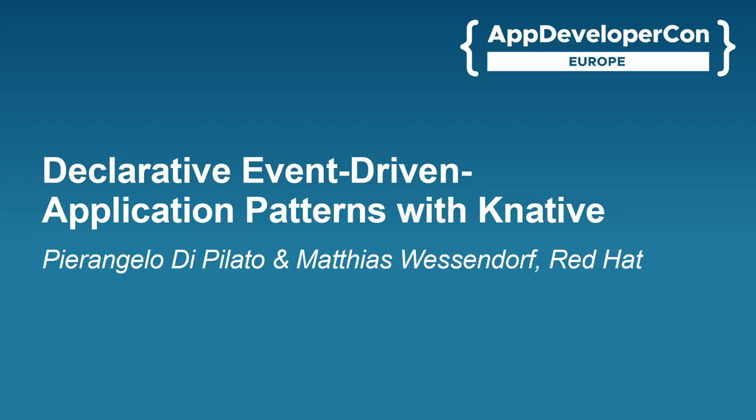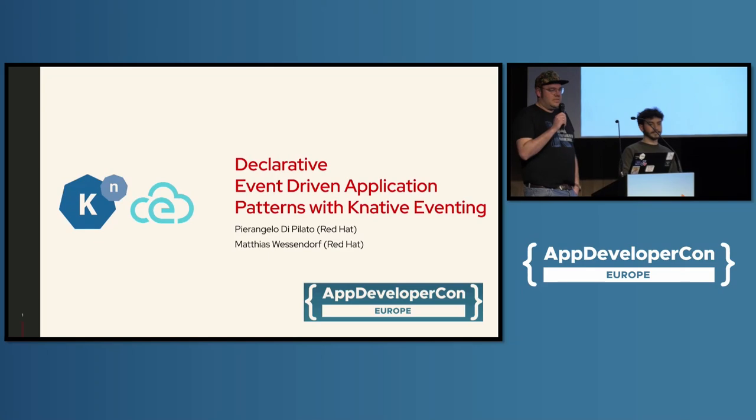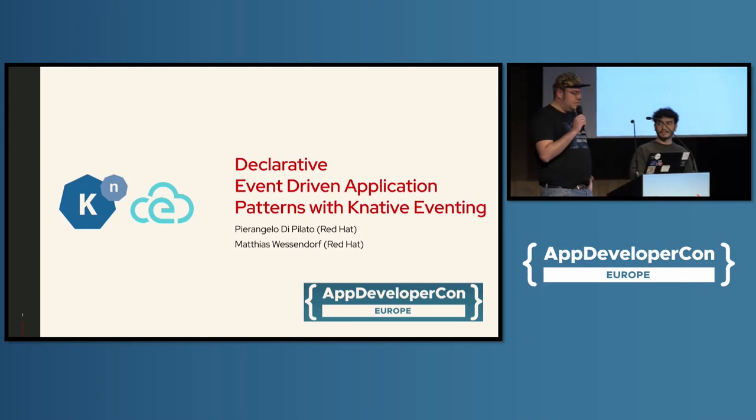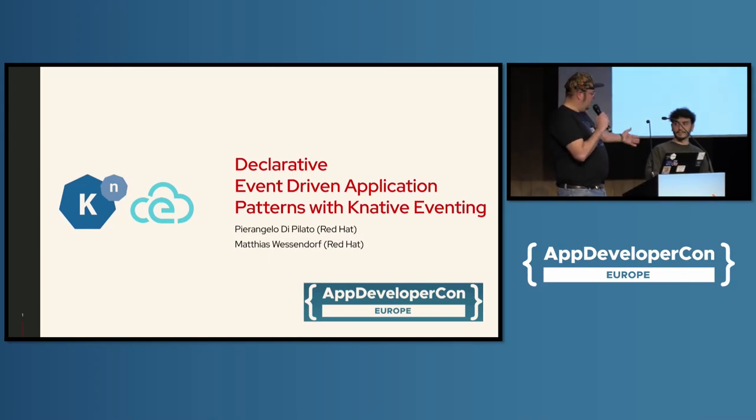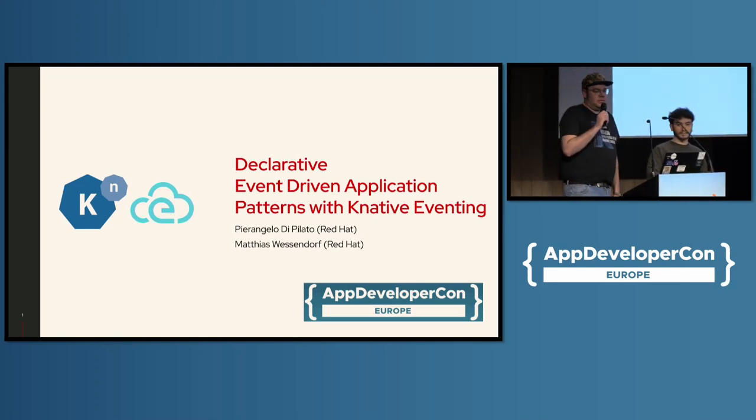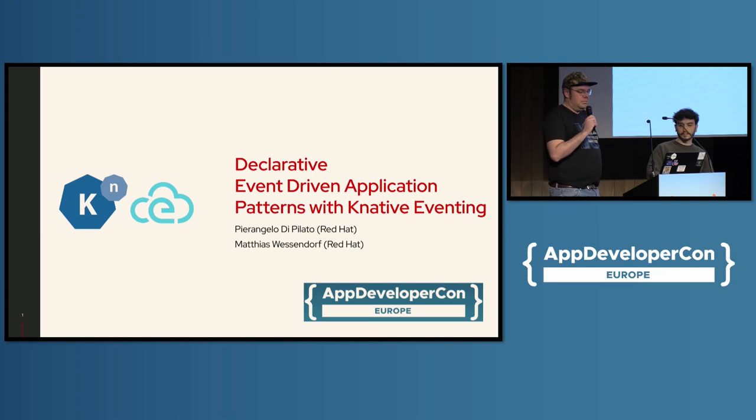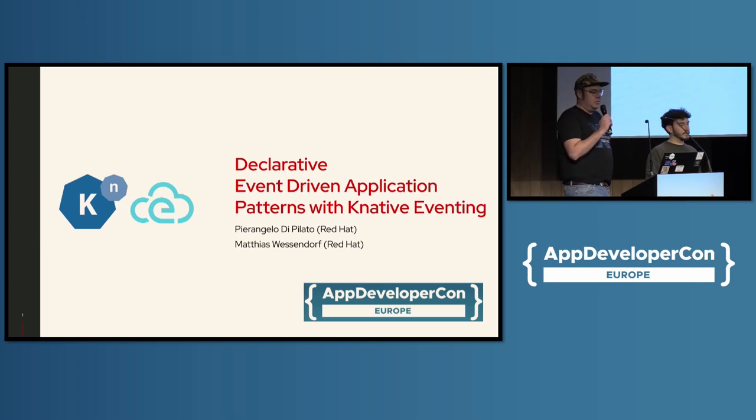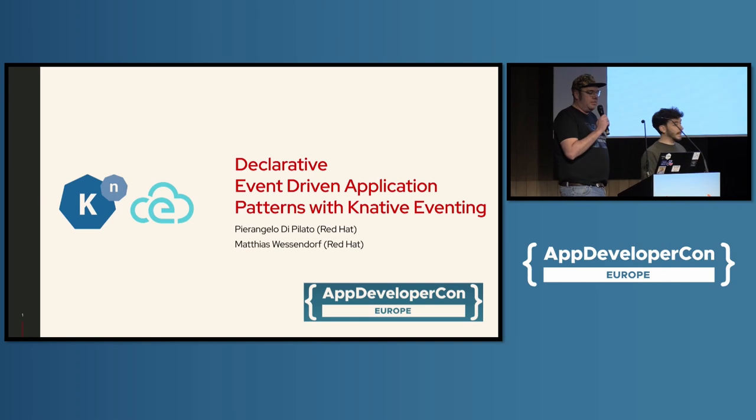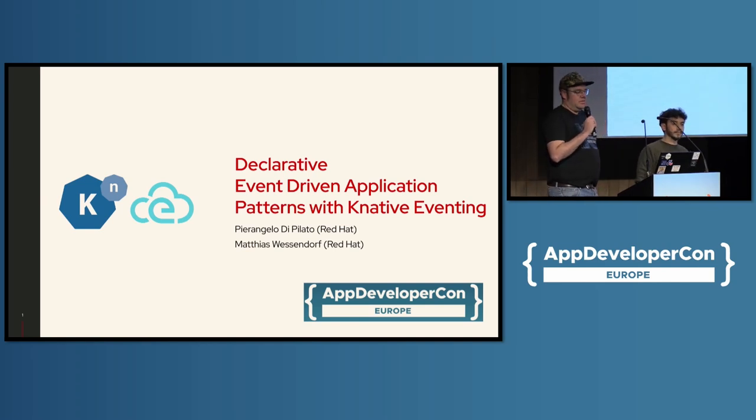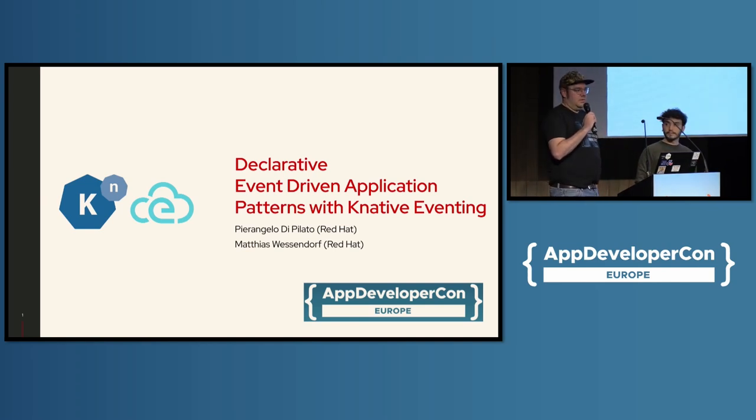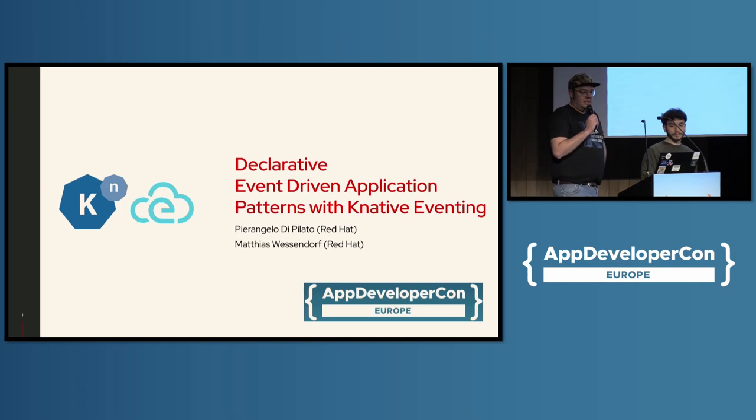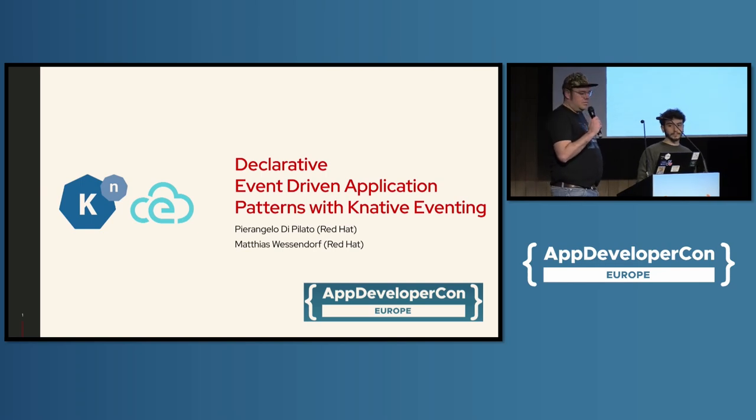All right. Hello and welcome. I hope you guys have a great conference day so far. With me here on stage is Pierangelo Di Pilato. My name is Matthias Wessonoff. We both work at Red Hat and we are actually maintainers and contributors to Knative Eventing as well as Cloud Events. And you will learn about both in this talk. The title is Declarative Event-Driven Application Patterns with Knative Eventing.